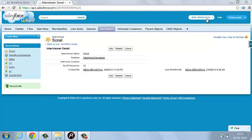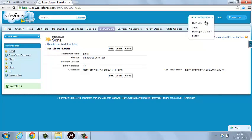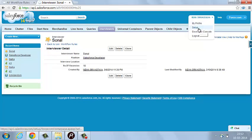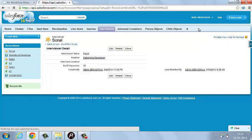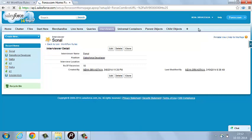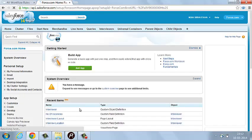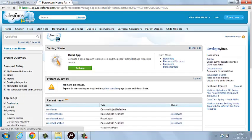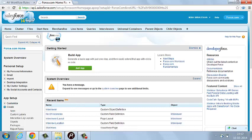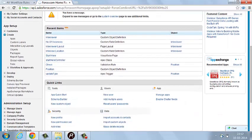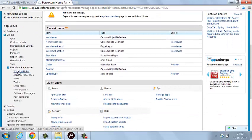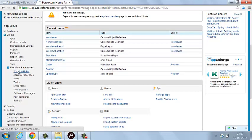Here is the option of your name. Under your name, you will get an option called Setup. Click on that and then you will find an option called Create. Under Create, you will get an option to create a workflow. You can click on this.